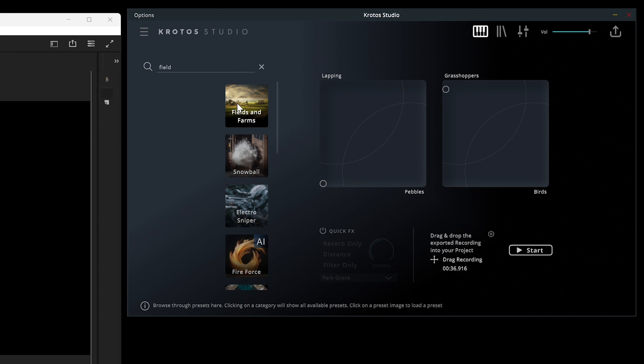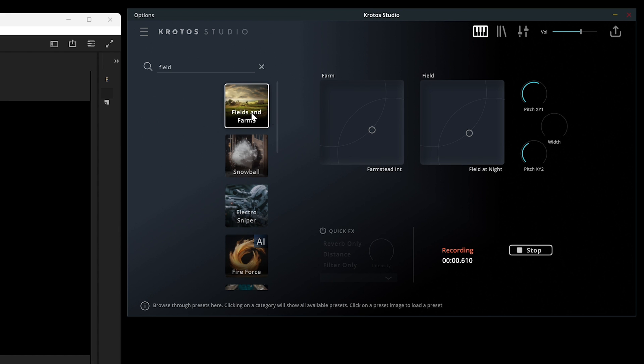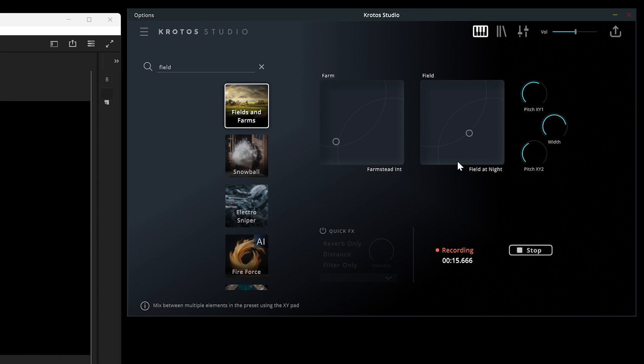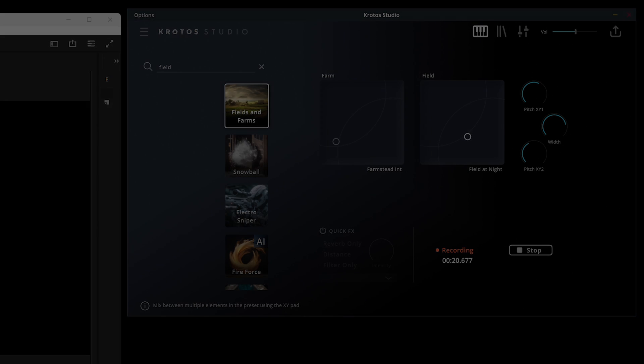I'll add one more layer of ambience for the field to add some wind and some texture. I adjust the dots on the XY pad to find a suitable balance between all of the elements. I'll then increase the width of the stereo field and reduce the volume to compensate for the increased loudness. Combining the crickets, the grasshoppers, and the field ambience should tie this scene together nicely.